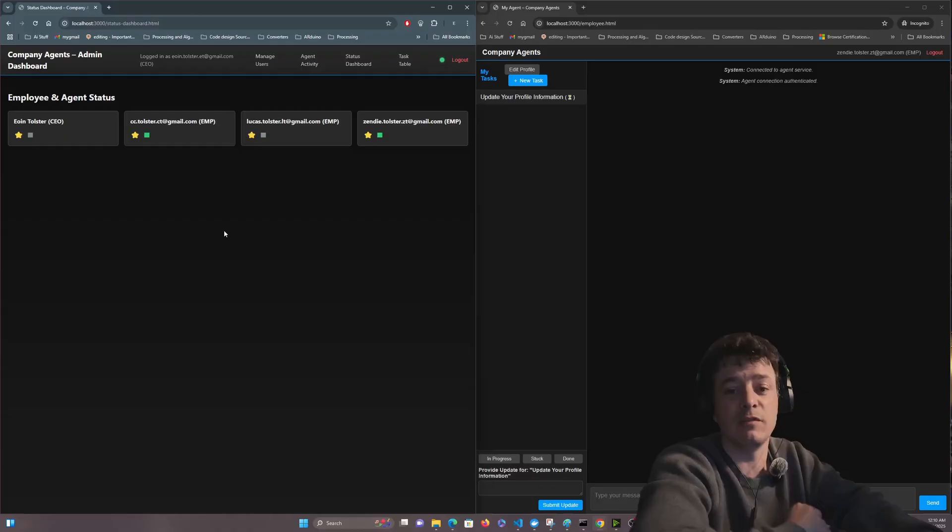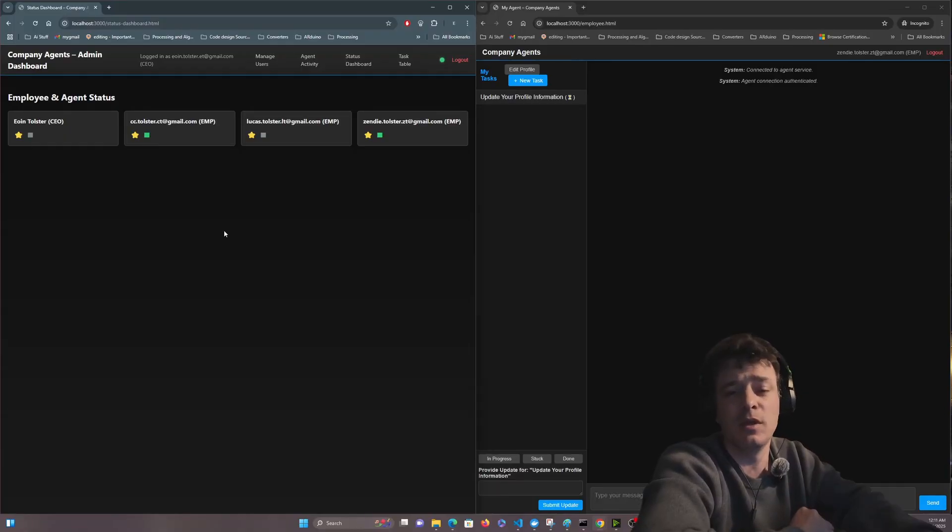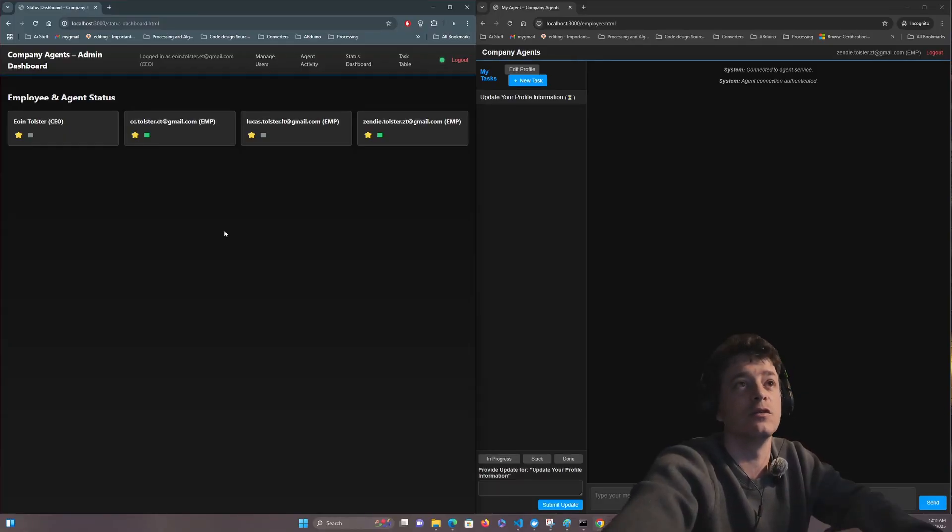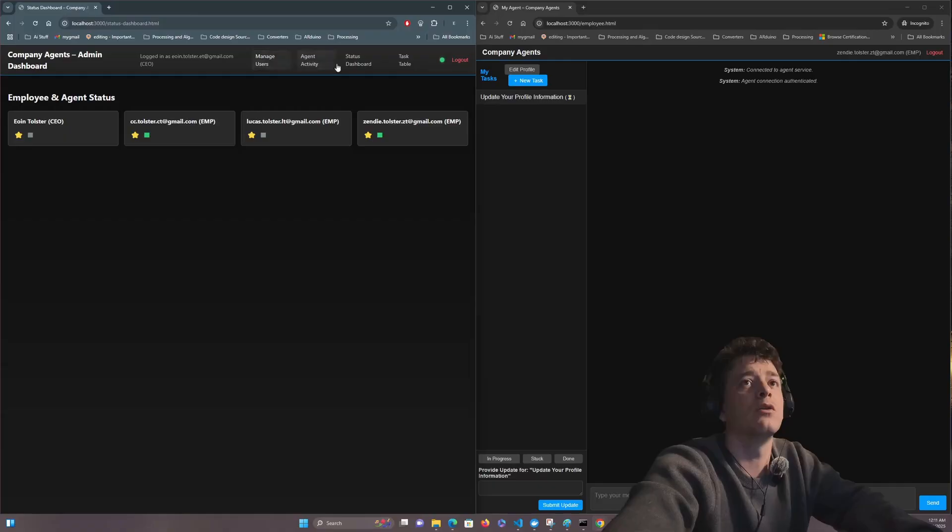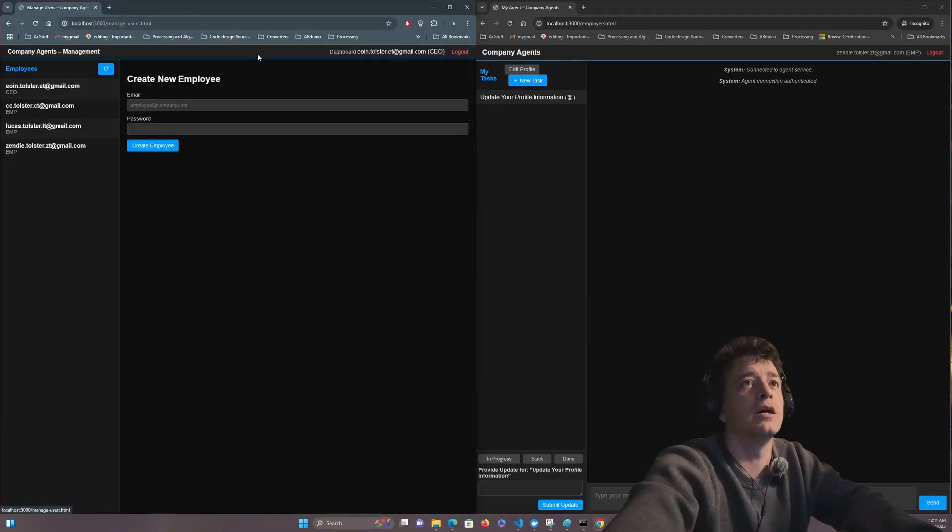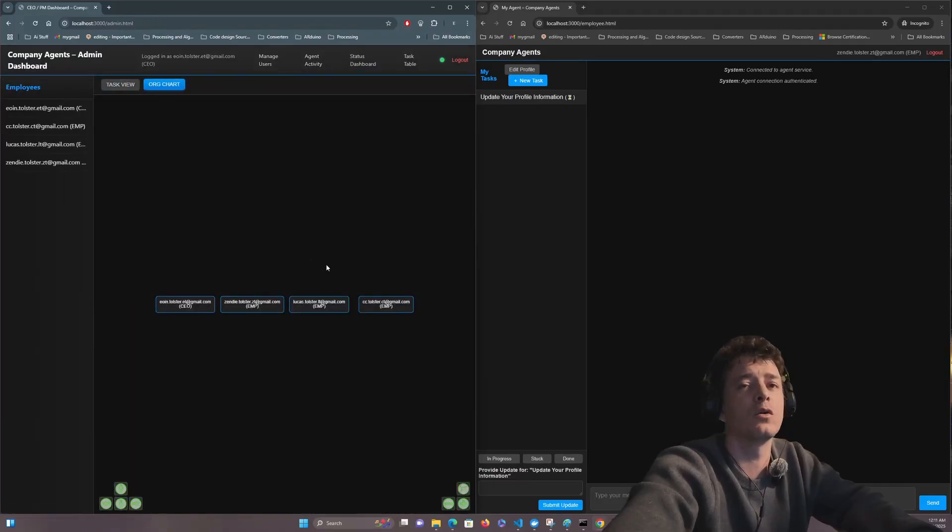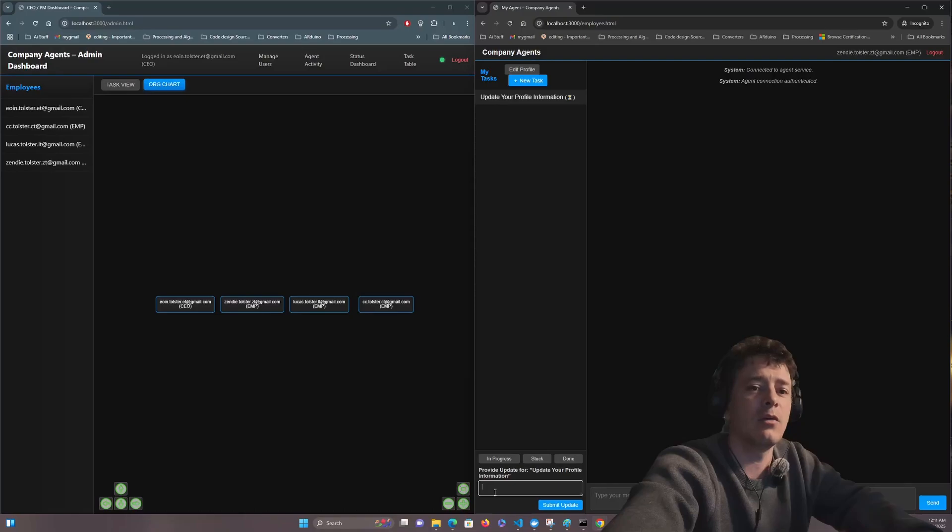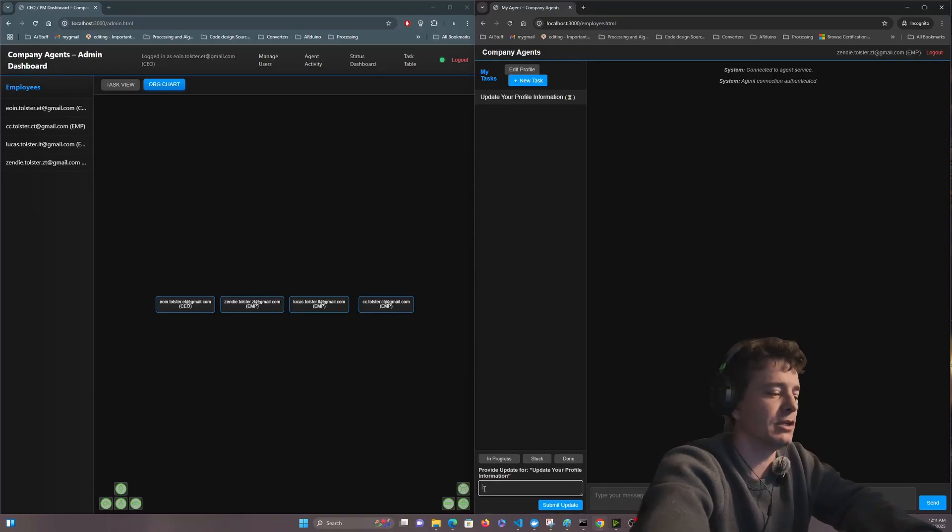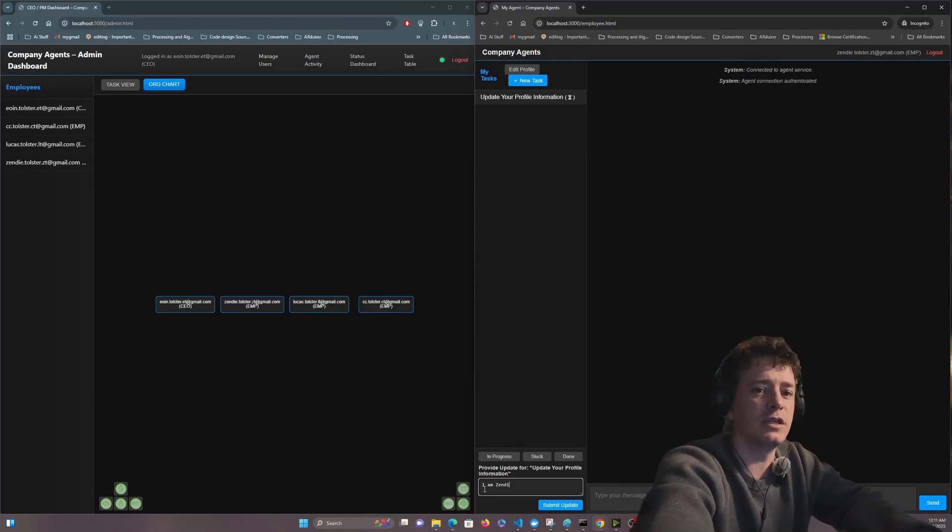That can be risen up to whatever level you want. So this is scalable and it's also in a Docker container for you to be able to use. So now if we go back onto the dashboard and let's go back to the org chart, we'll fill in this information. I am Sendy Tolster.